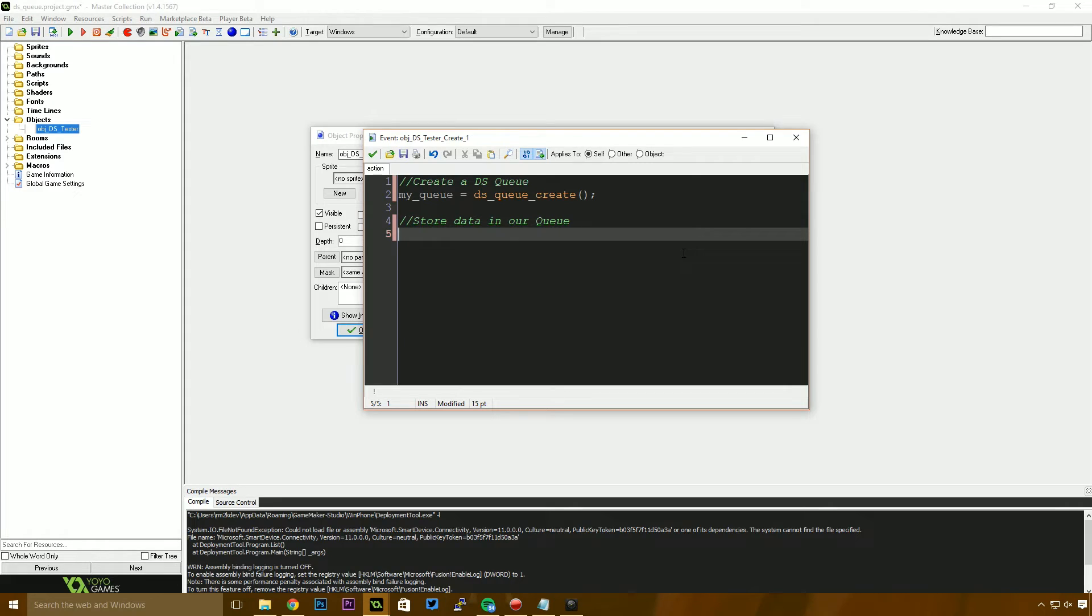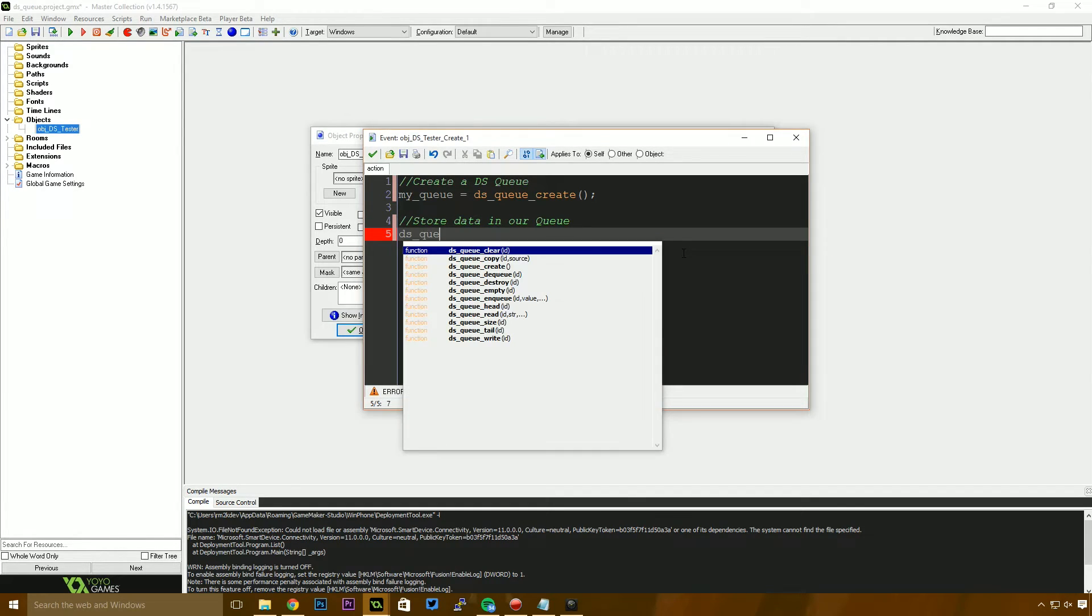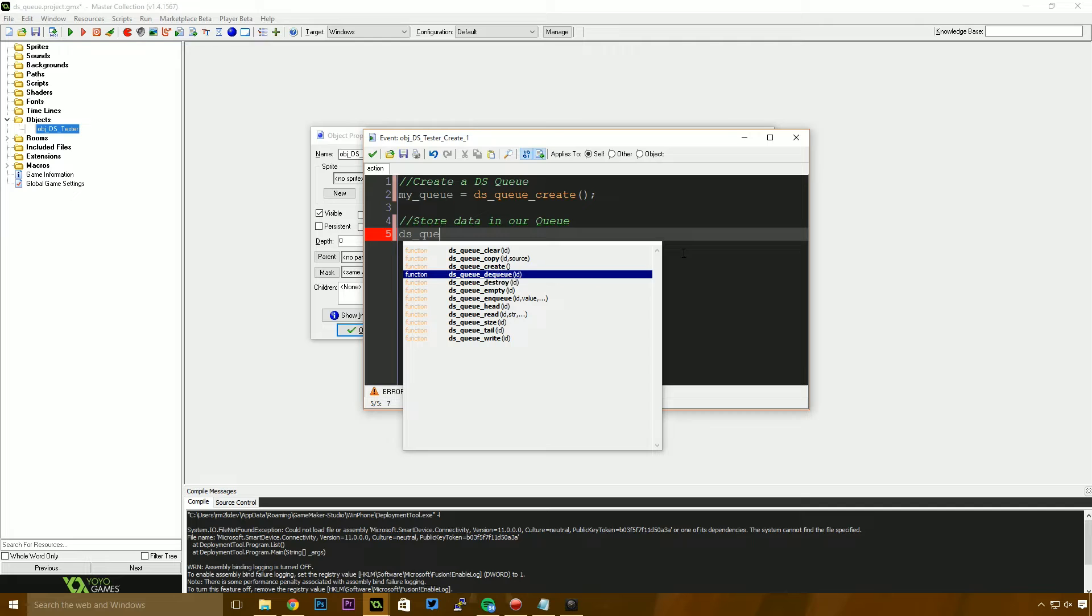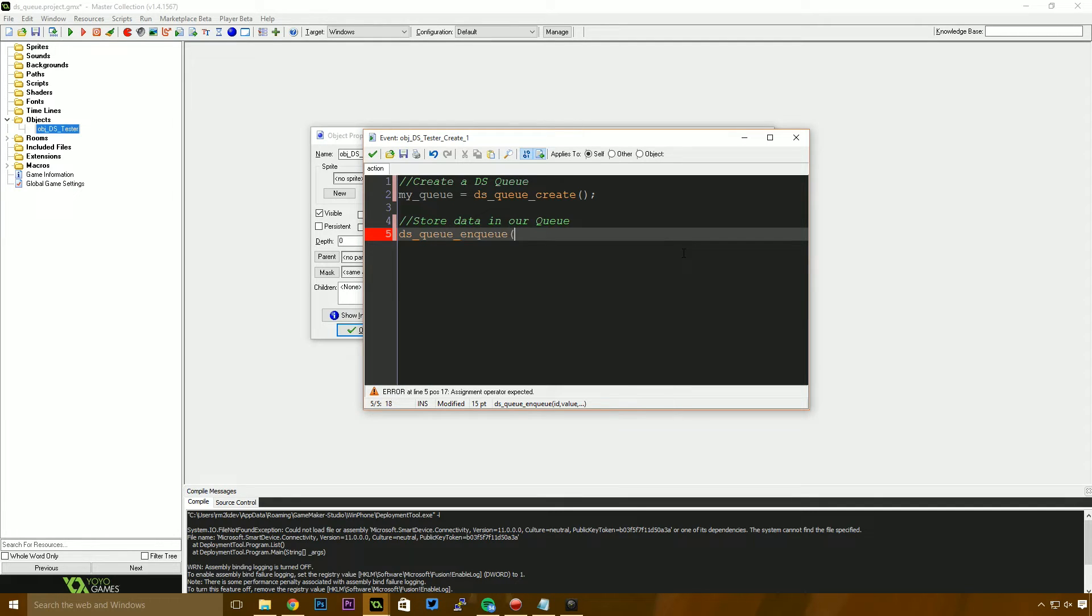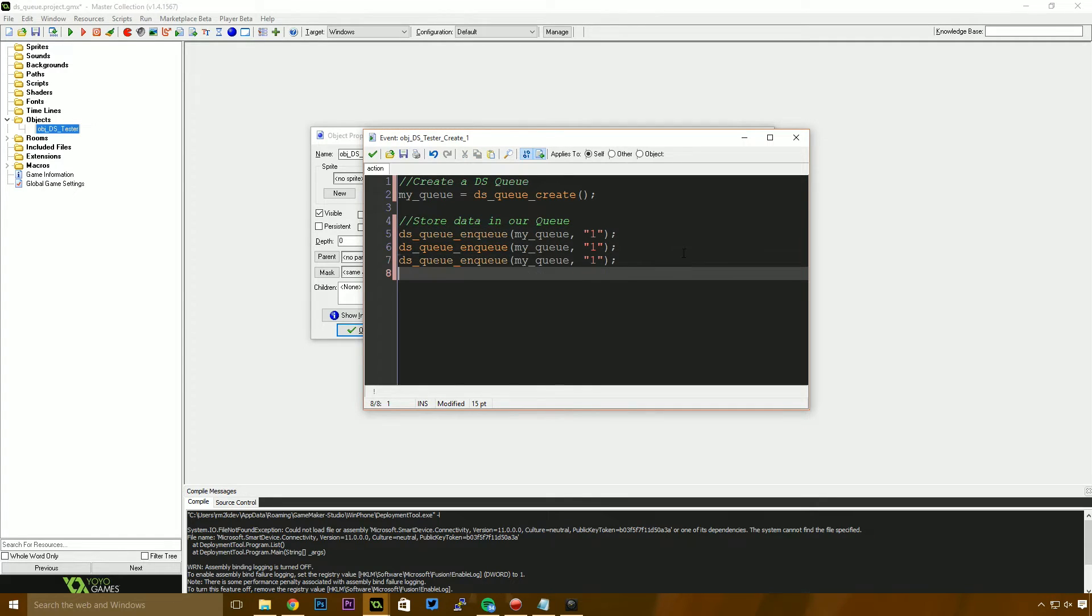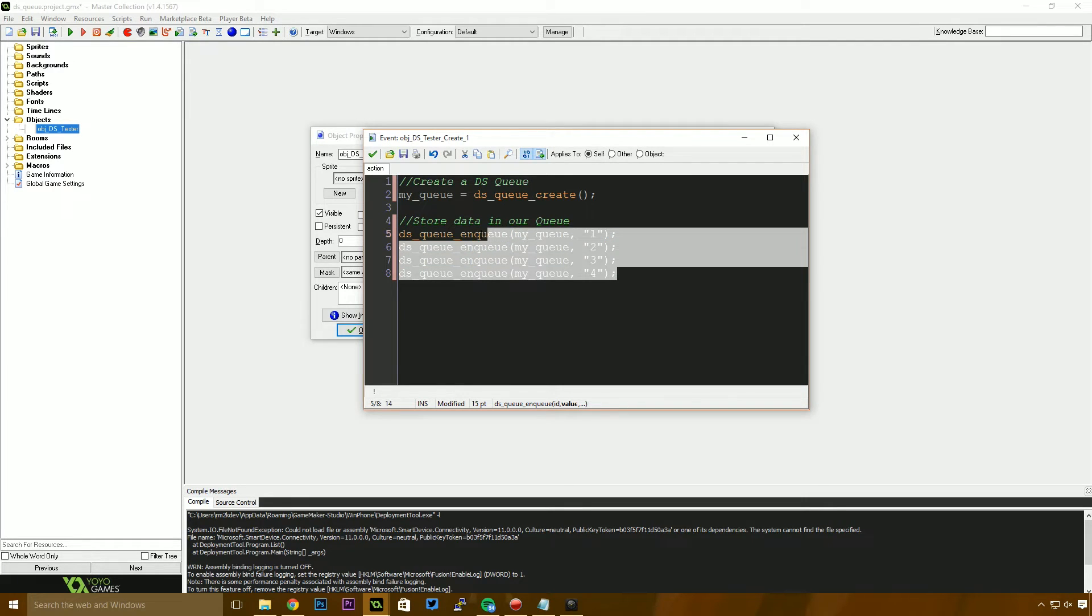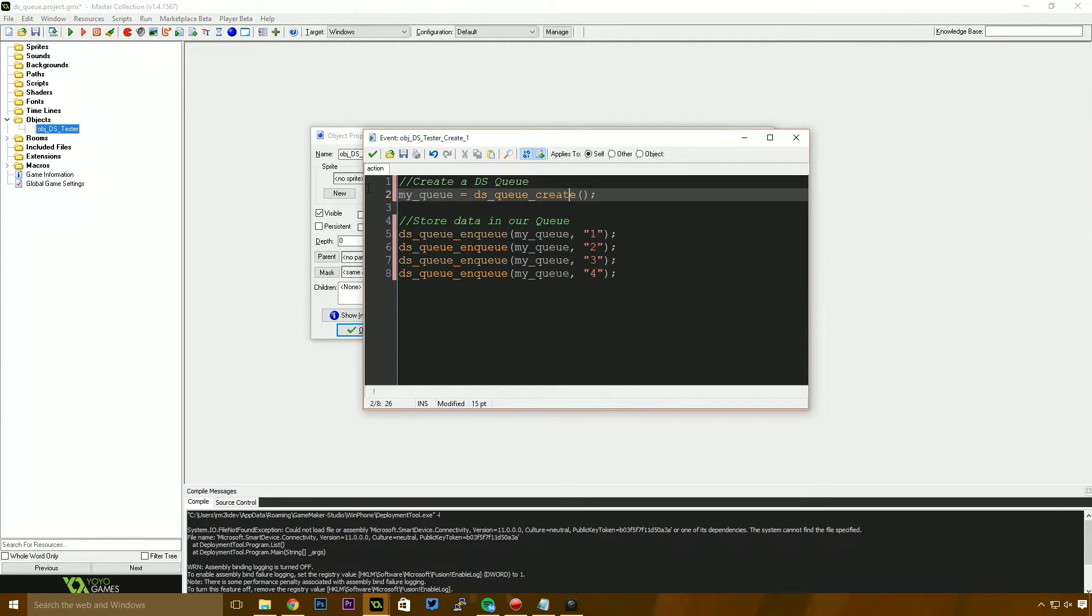The next thing is we need to store some data in our queue. Now, unlike the stack where you push and pop variables or data into the stack, we're going to be using NQ and DQ. So I'm going to use DSQ and I want to NQ into the my queue, which is the queue that I made. And I'm going to enqueue the number one as a string. I'm going to paste that a few times and I'm going to put in two, three and four. So we've essentially put some data into our queue.